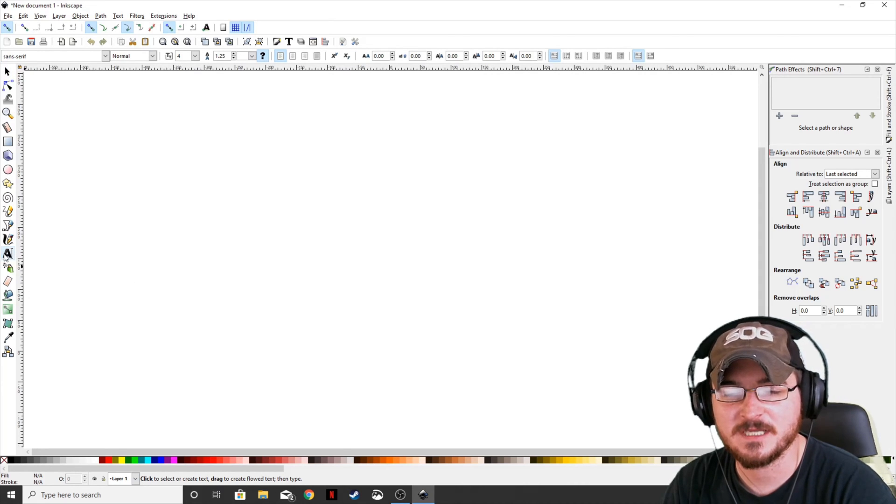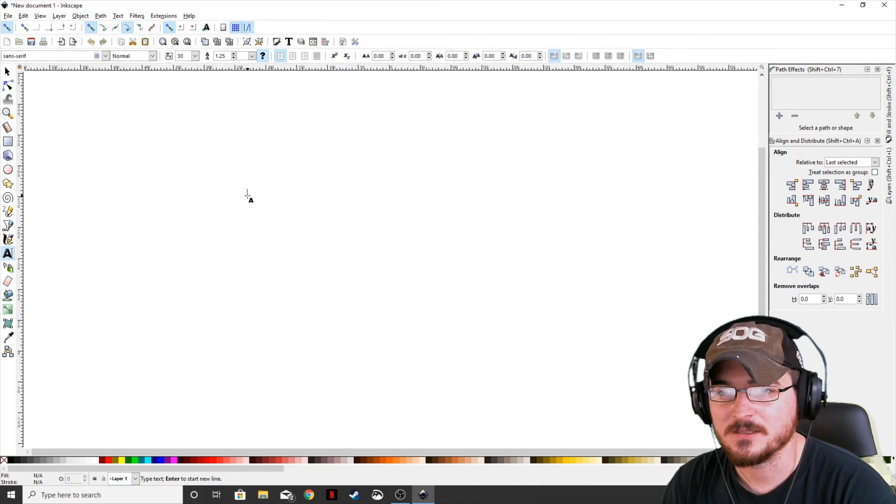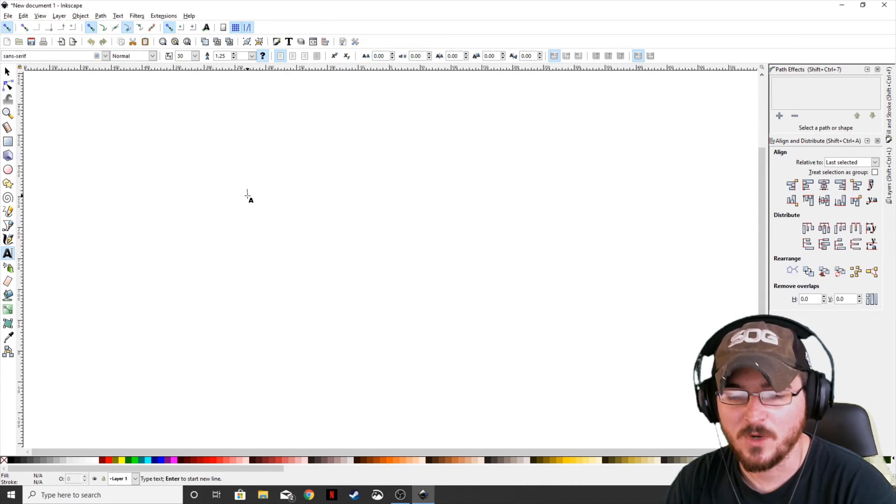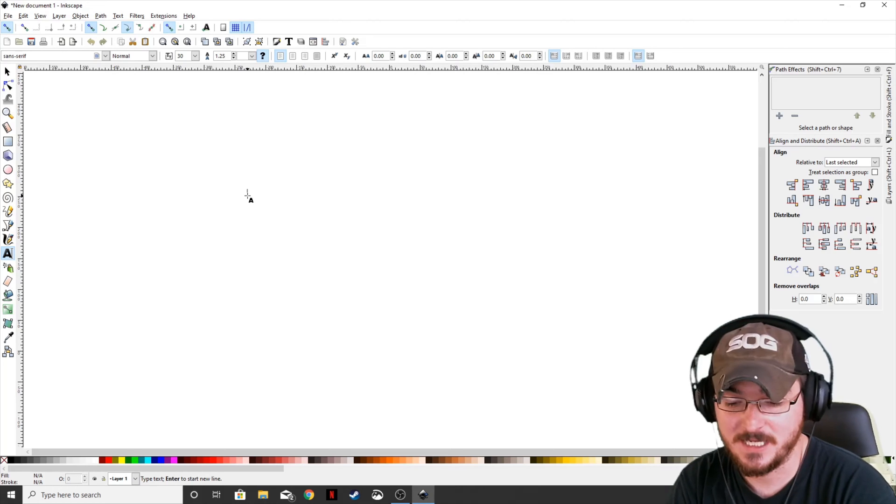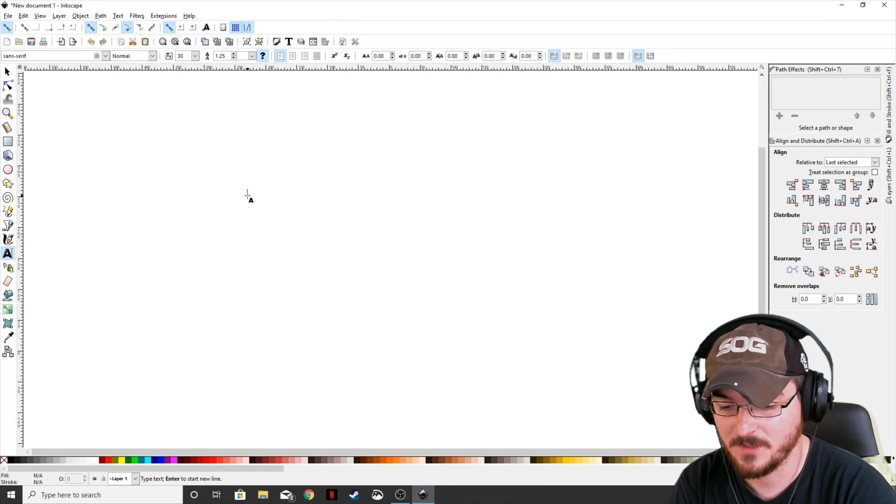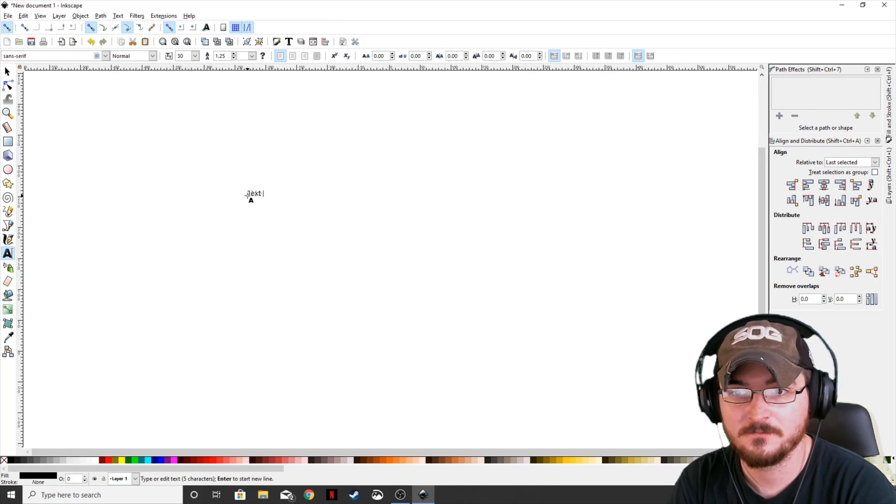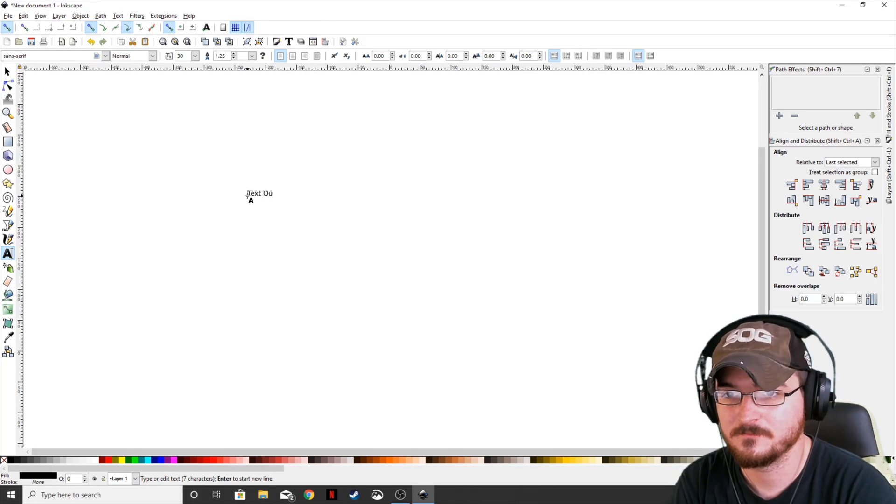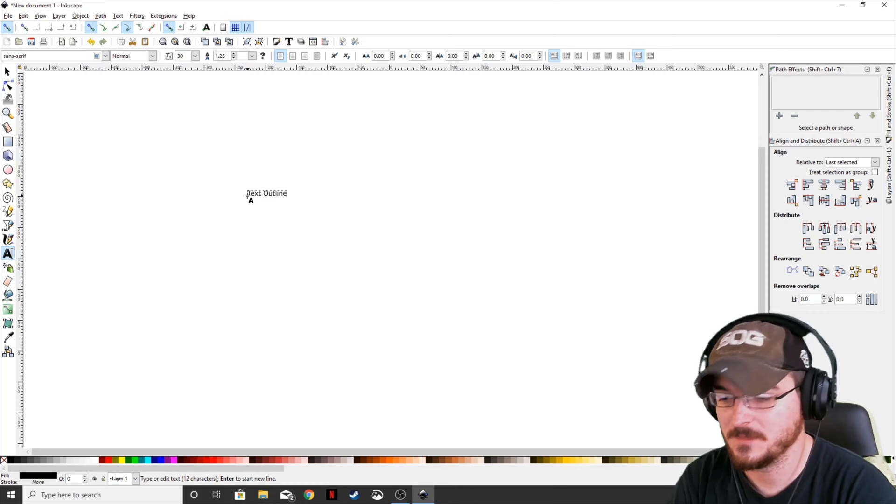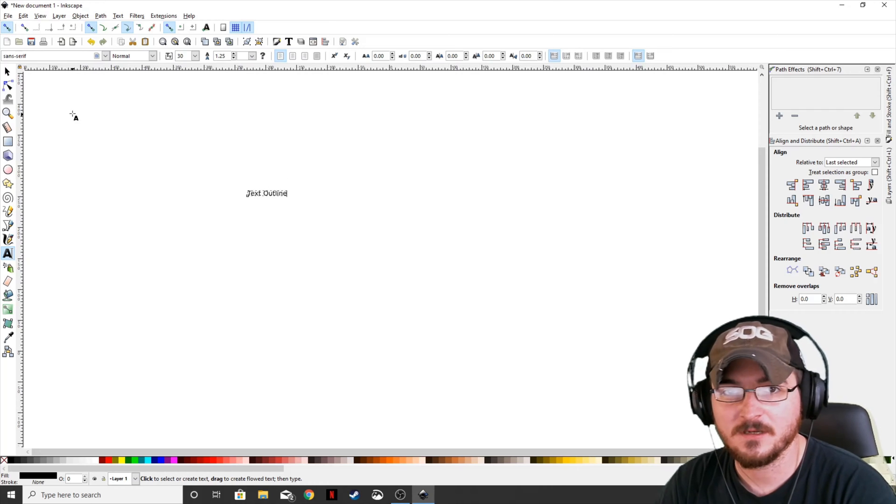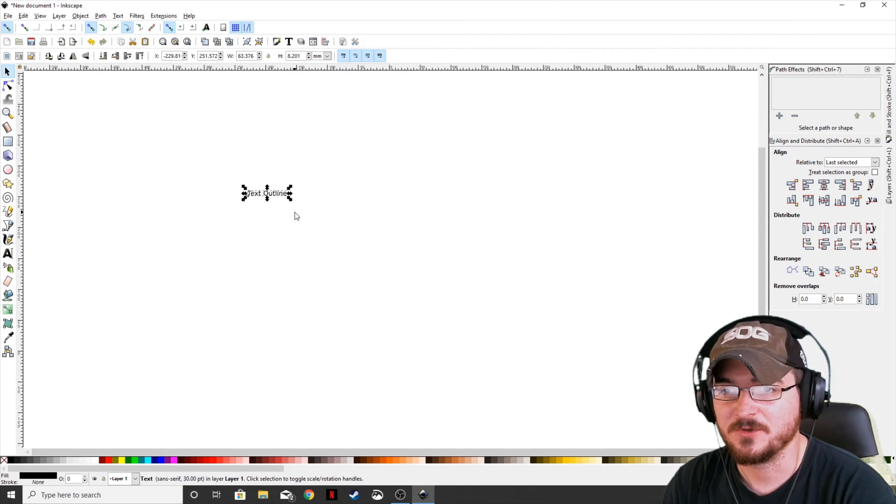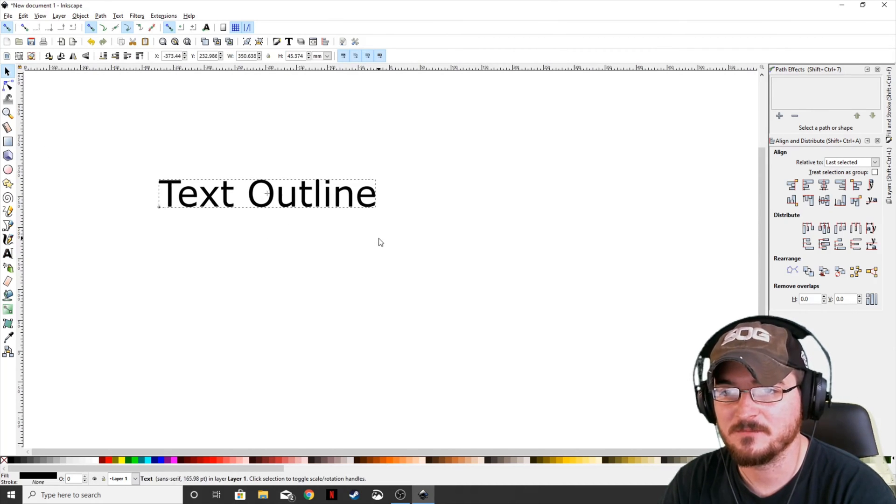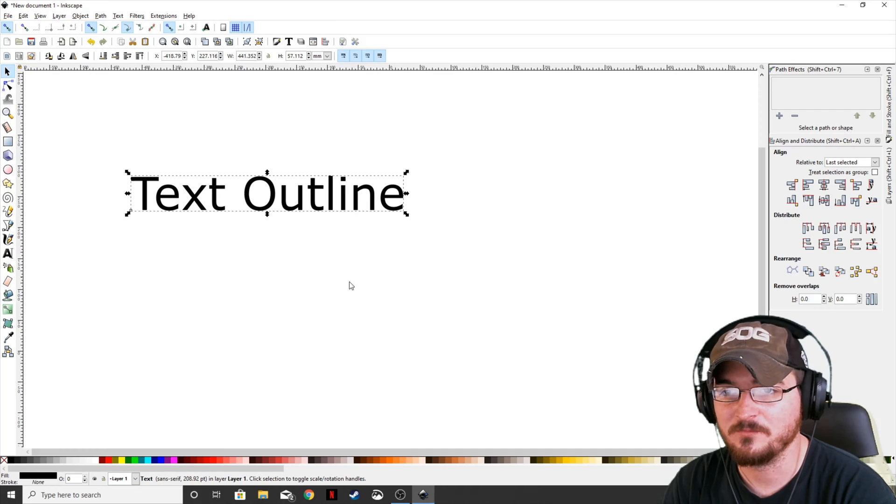You're going to come over here to the text tool and click anywhere you want and you can start adding your text. Alright, we'll go back to the selection tool. What we're going to do is hold control and shift and make this a little bigger so we can see it.